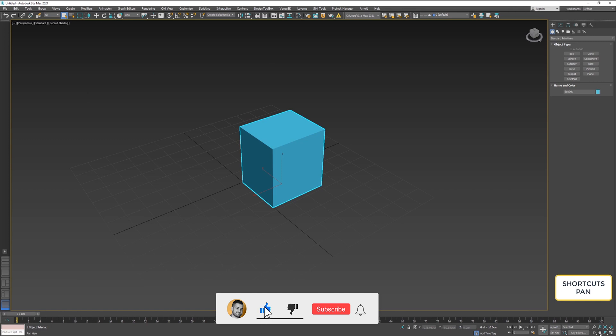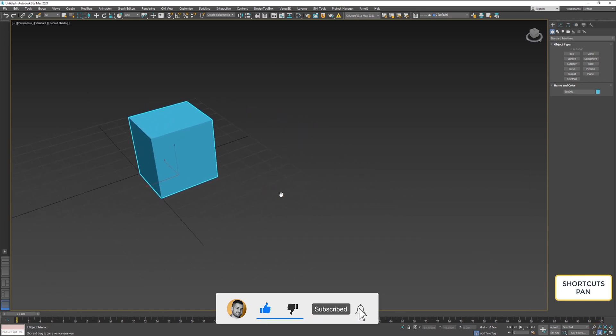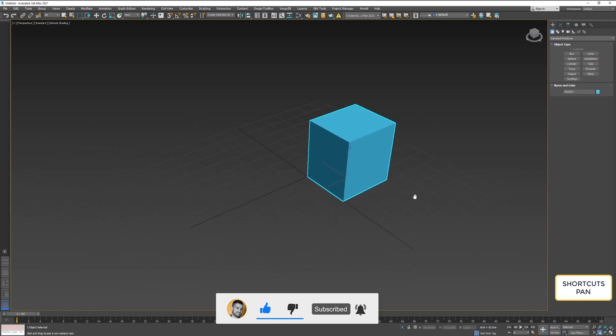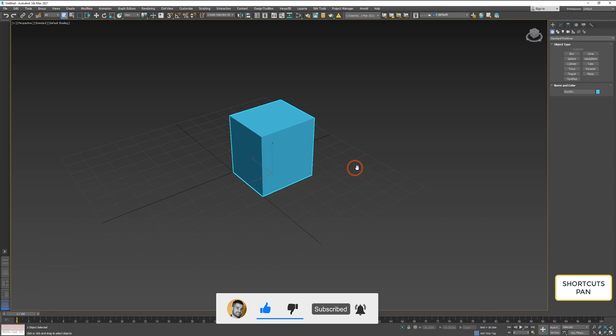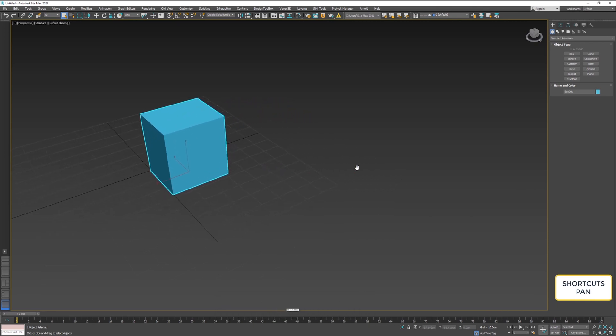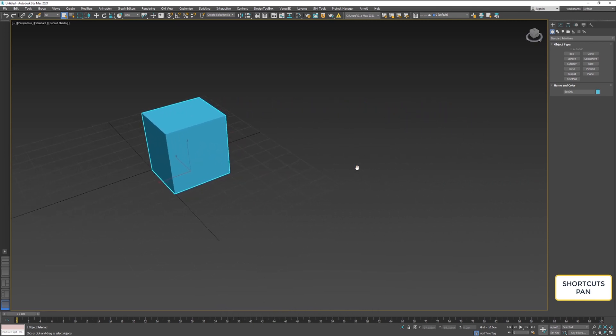Then if I hold down the middle mouse button, the results are the same. So this is the shortcut for panning.